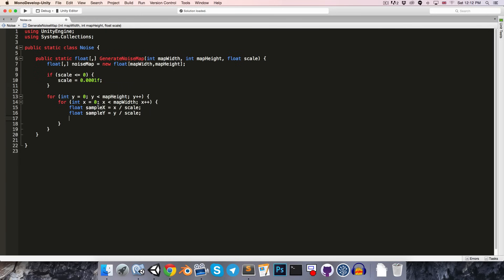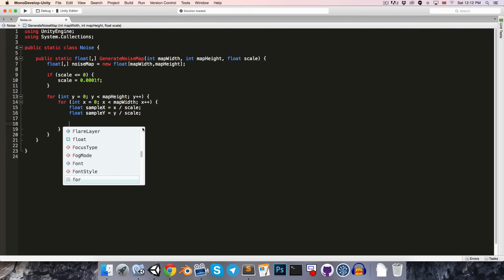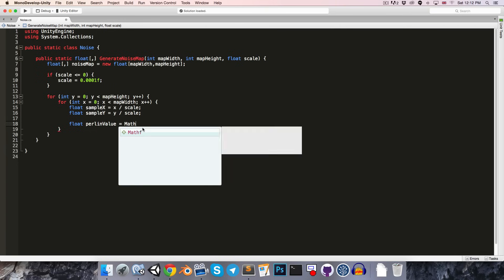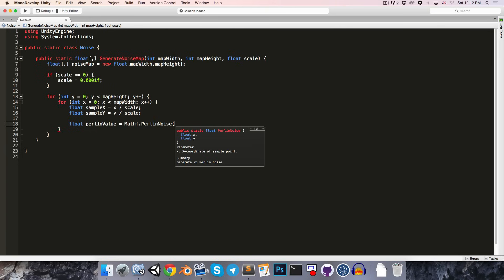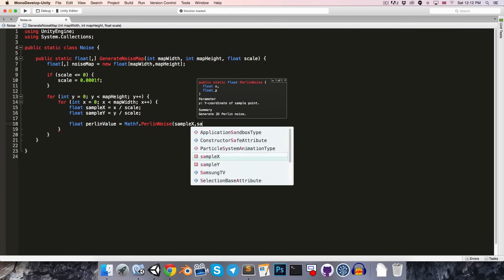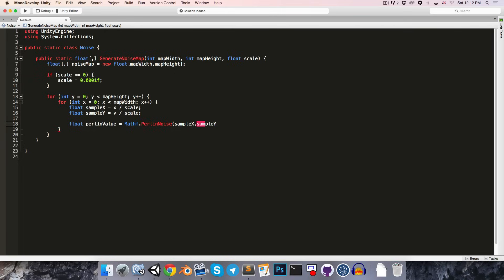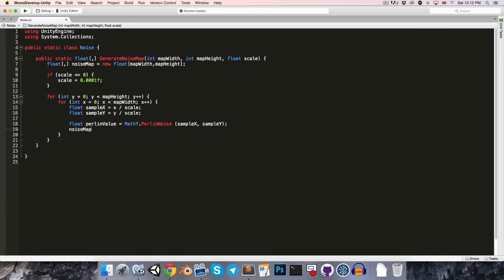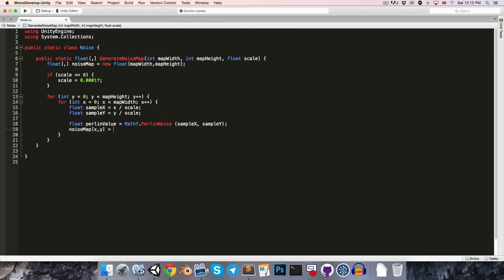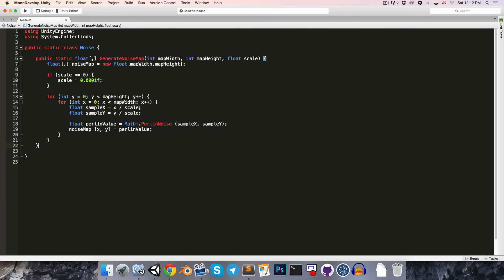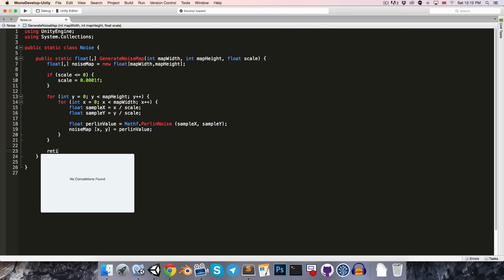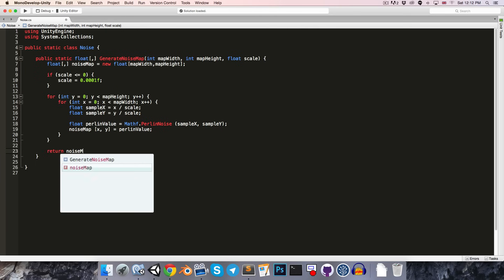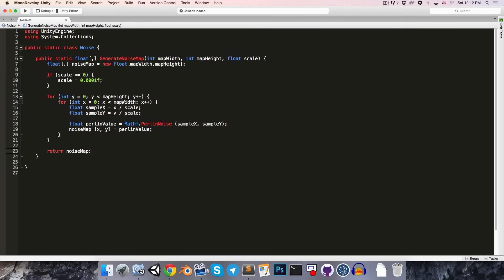Alright, so now that we have our sample coordinates, we can say float perlin value is equal to mathf.perlin. And we'll pass in sample x and sample y. We just need to now apply that to our noise map. So, we can say noise map with coordinates x and y is equal to that perlin value. Finally, of course, we just need to return the noise map that we've just created.